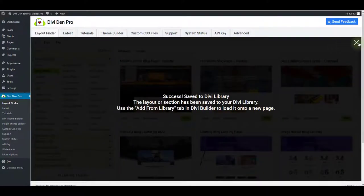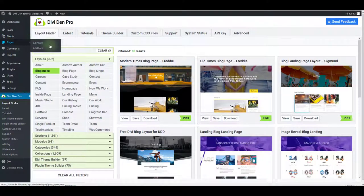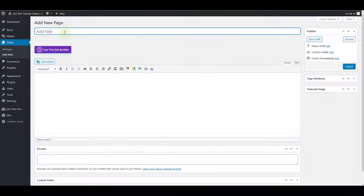There you go and now I can create a new page. I can give it any name I want such as blog and of course I'm going to use the Divi Builder.